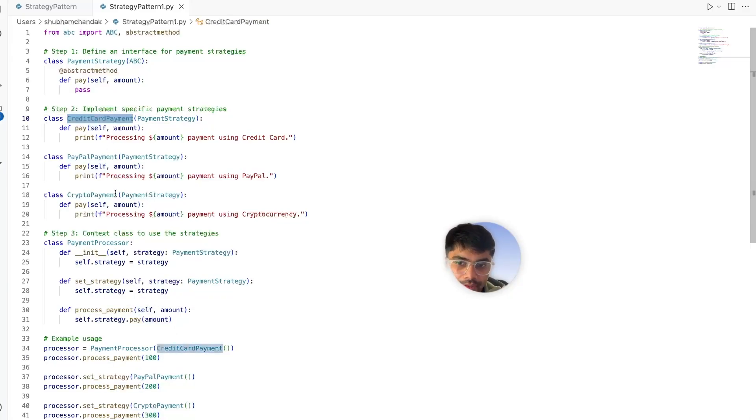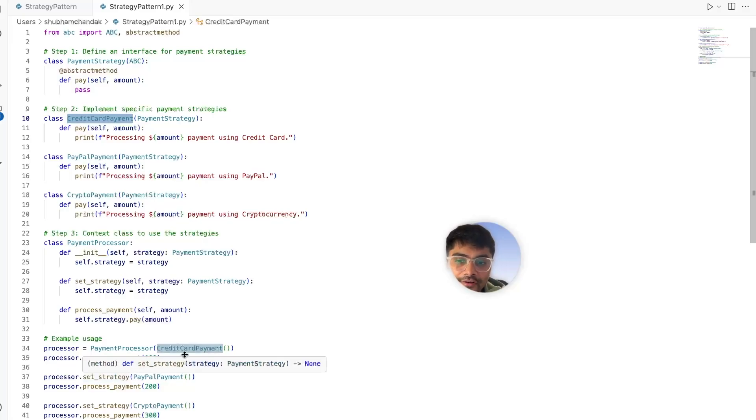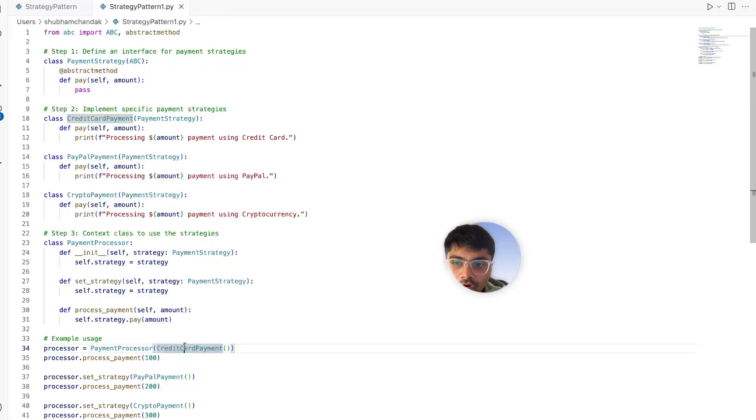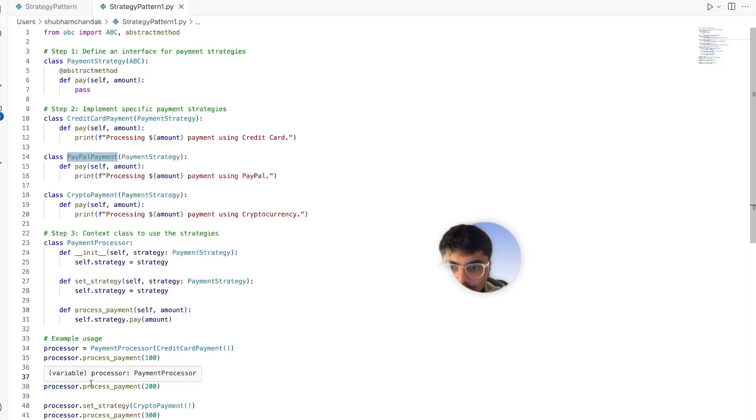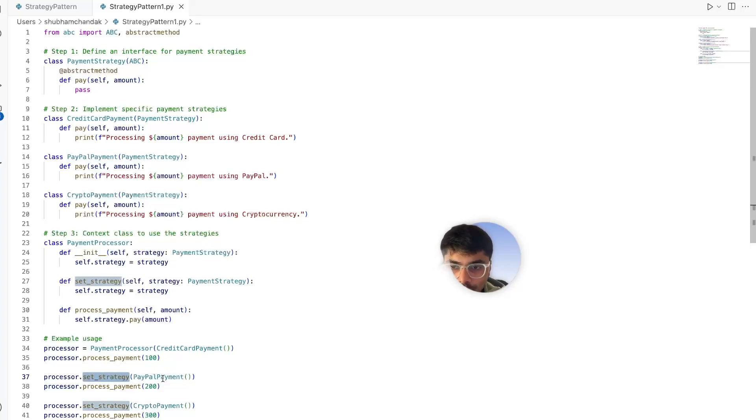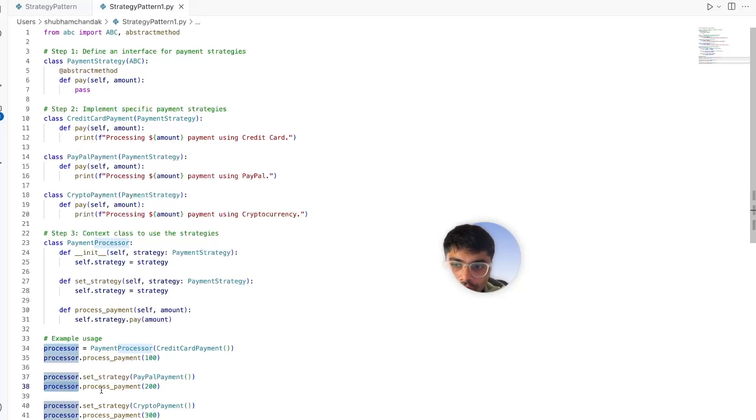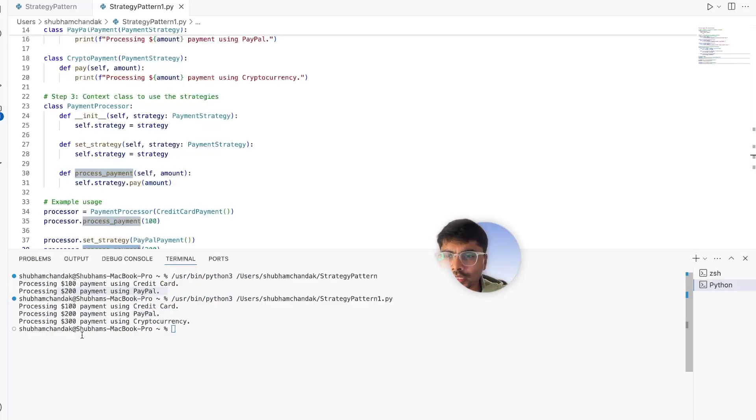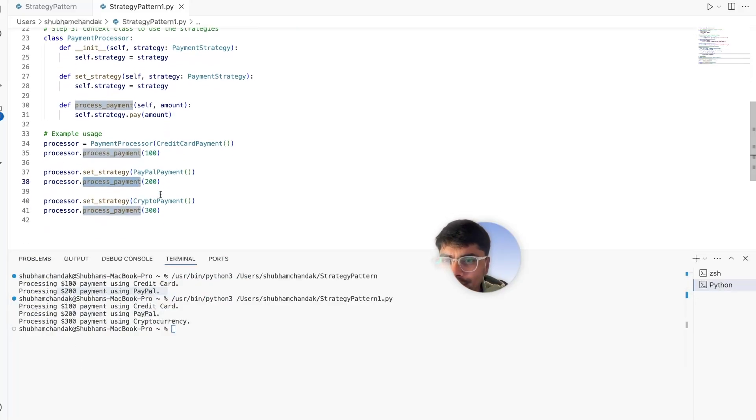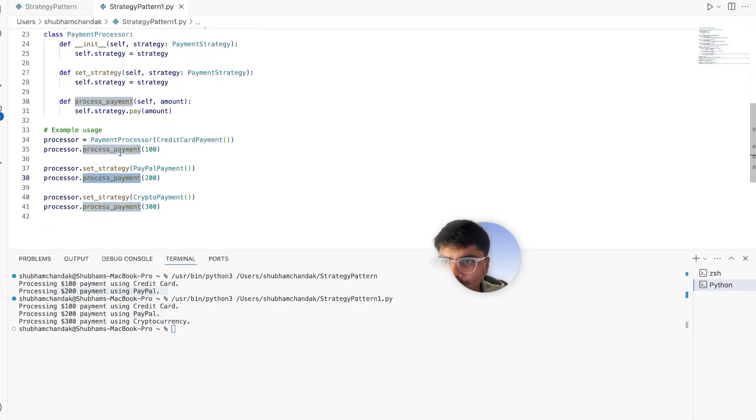If we want to change the strategy or change the payment method from credit card to PayPal payment, we can simply call processor.set_strategy to PayPal. That's it. We can again call processor.process_payment.